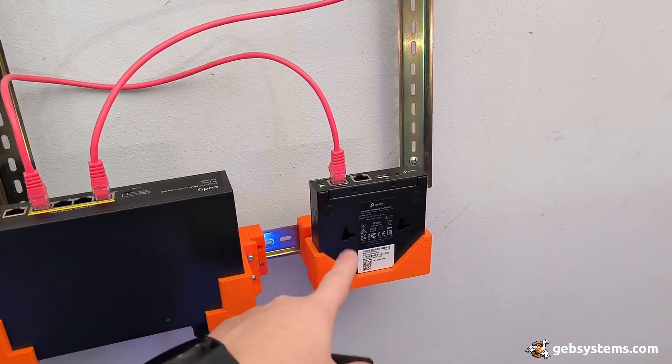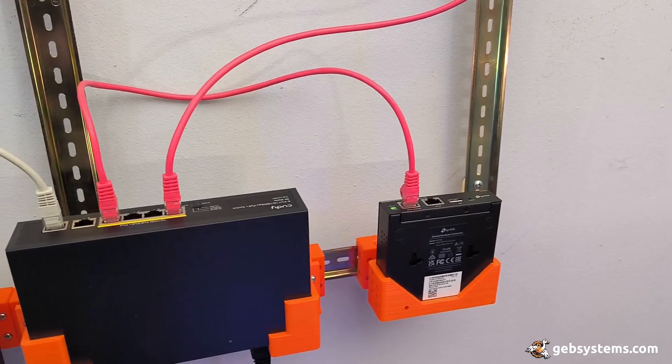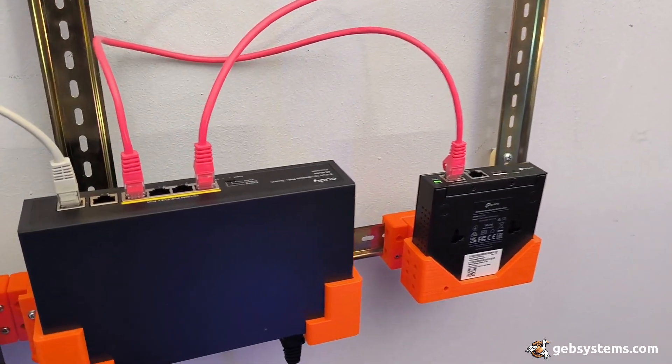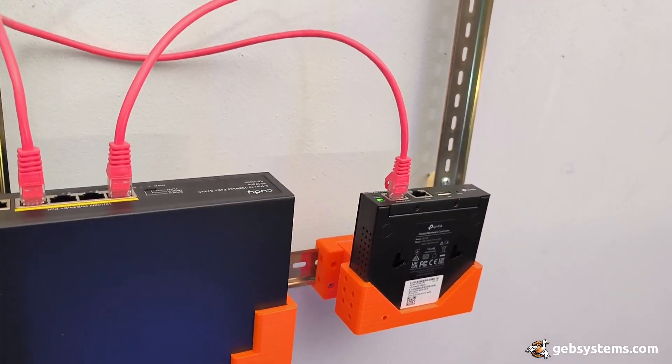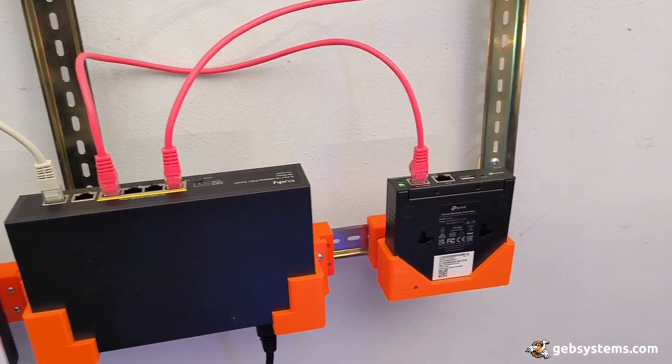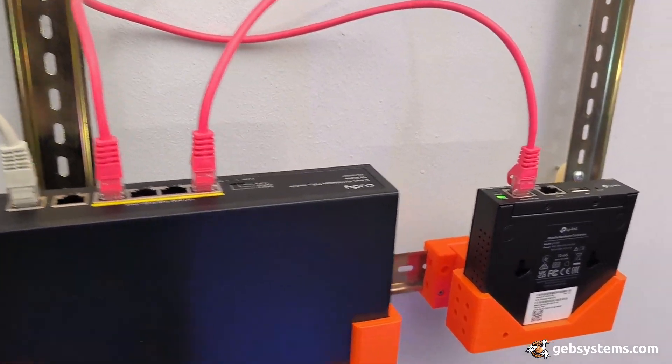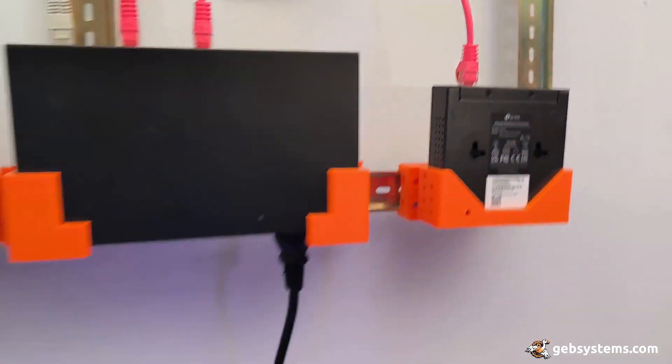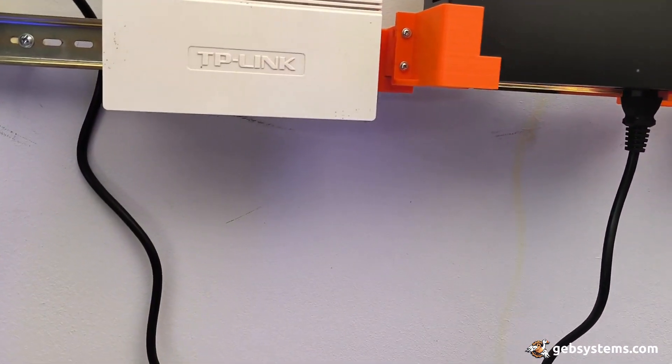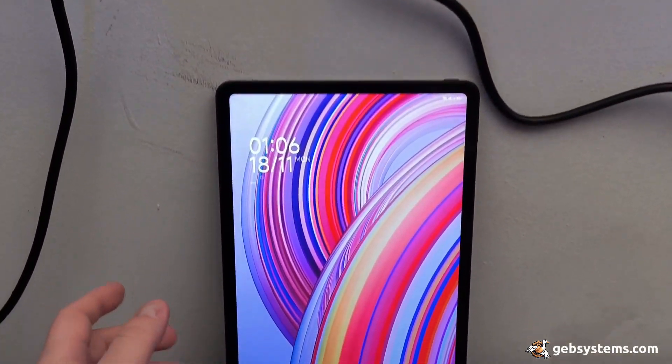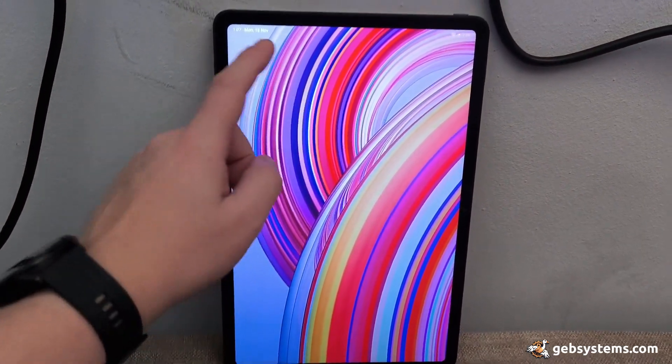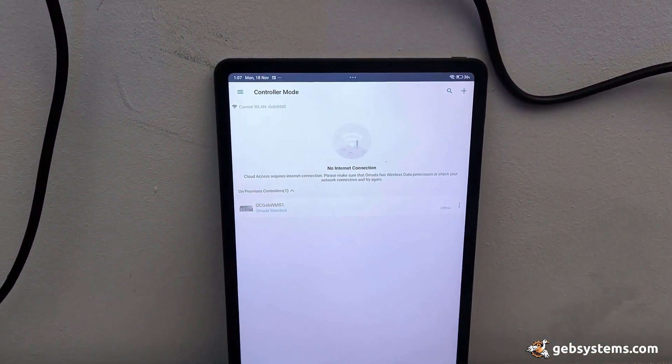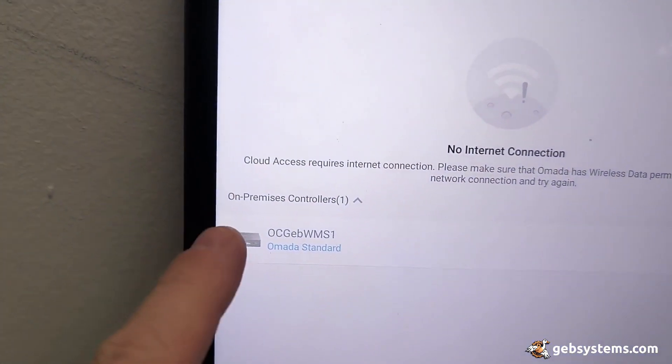But be warned, you need a DHCP server if you're gonna run this, at least with this version of the firmware. Now the second problem is with the mobile app.